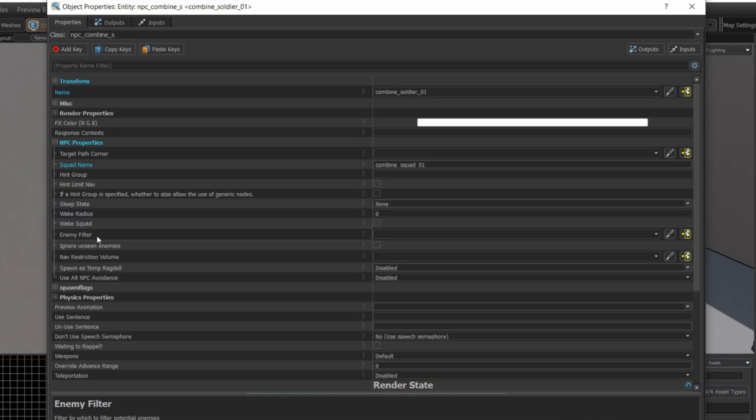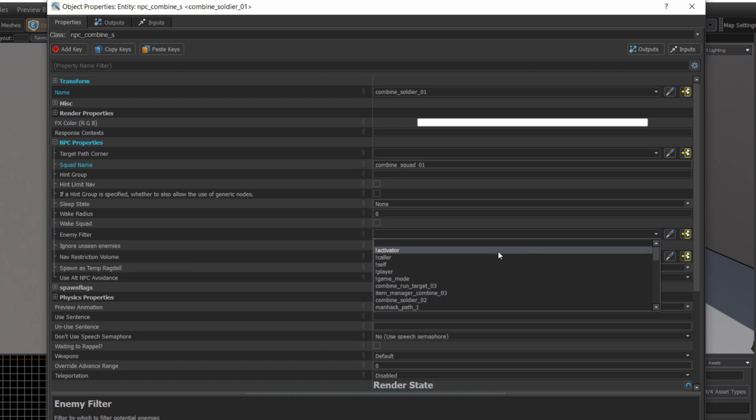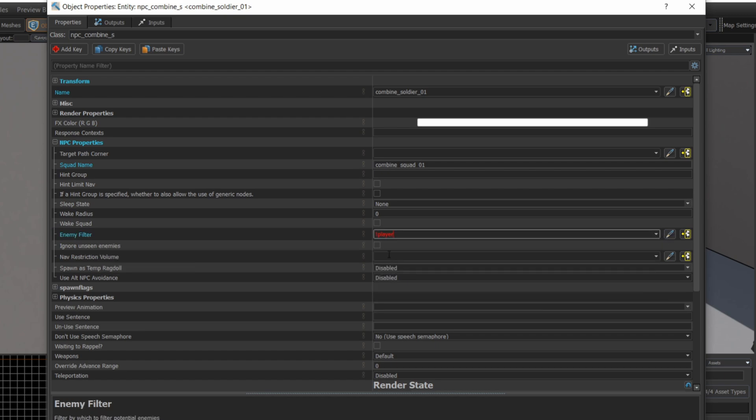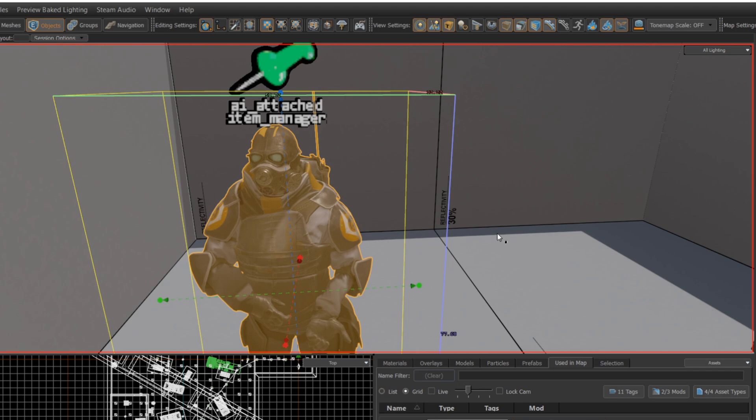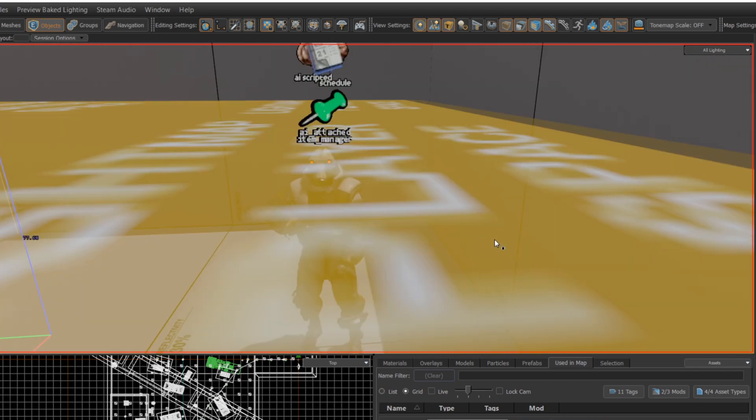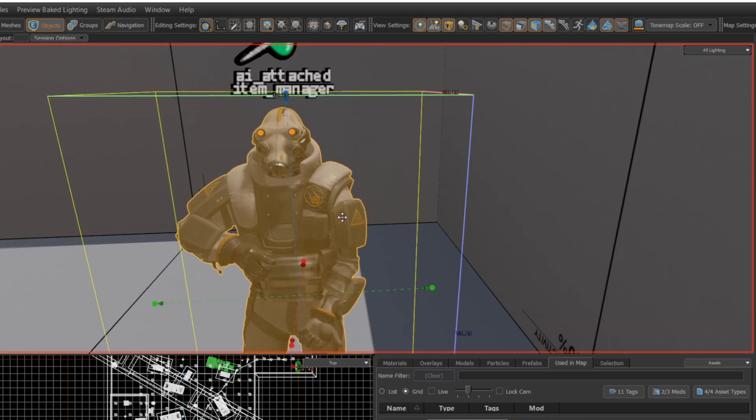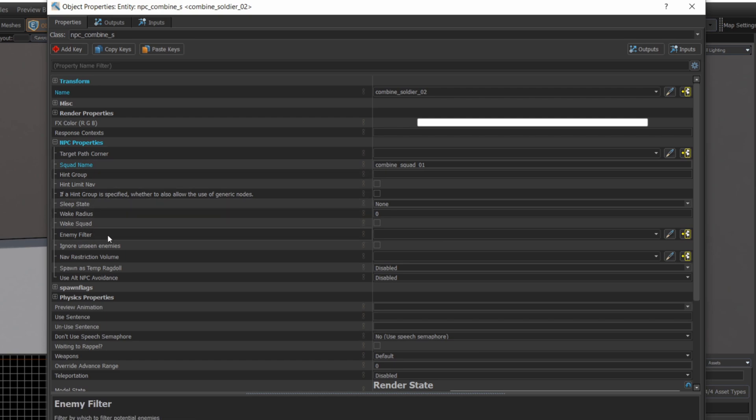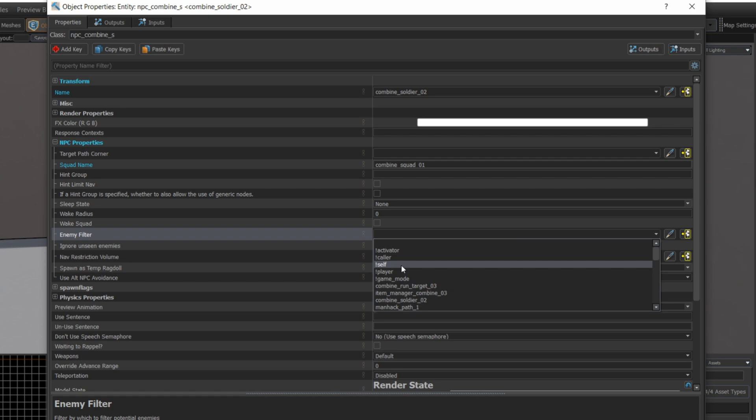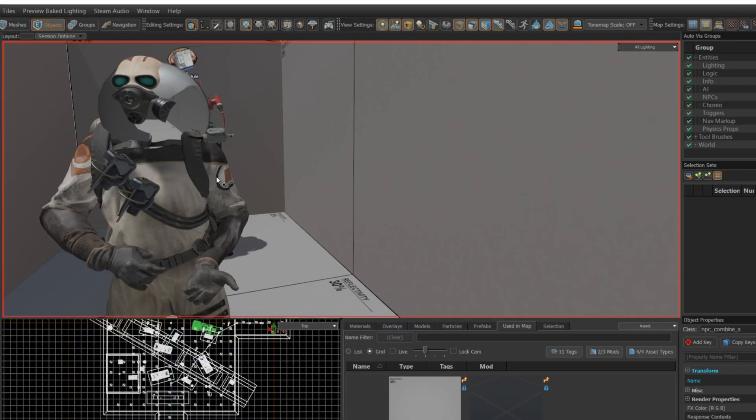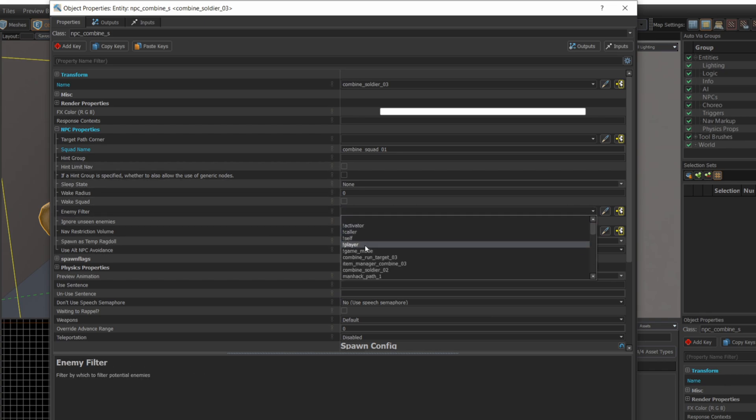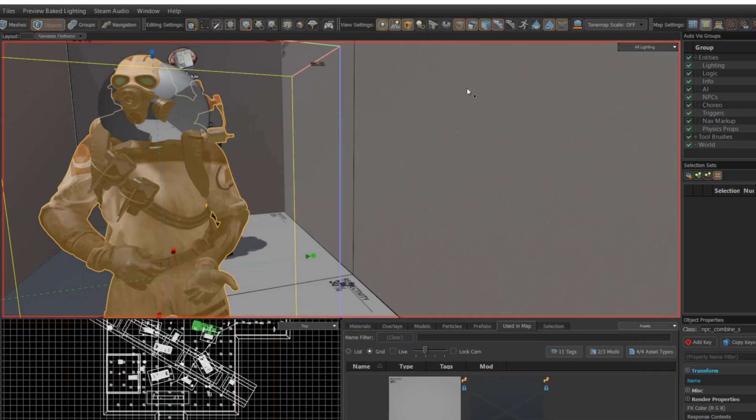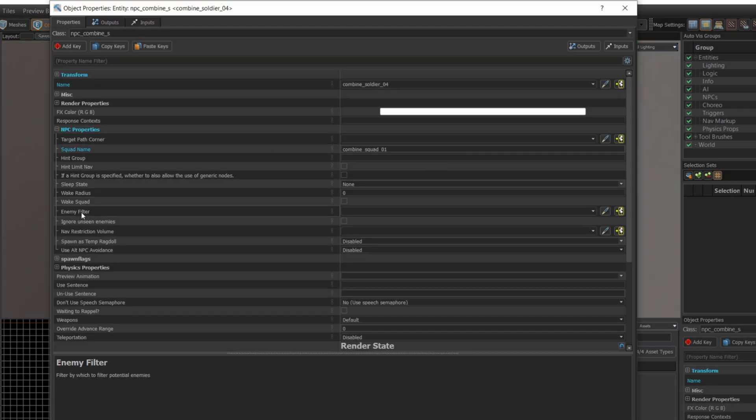So one of the first things I did is I found this thing called enemy filter. And after reading the docs on it, it seemed to be something that would filter which things or which other entities in the level the enemies are going to attack. Now this is a bit tricky. When everyone refers to the player, you have to refer to not player, which really seems weird. But I'm going to go ahead and set that on all four of the combine soldiers so that they have an enemy filter of not player and see what happens and if they still attack me or not.